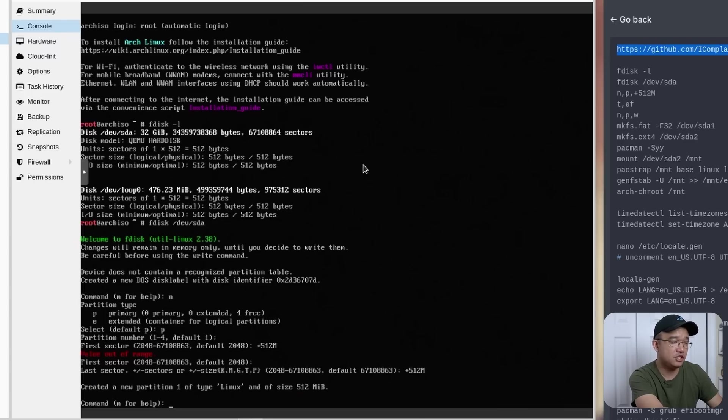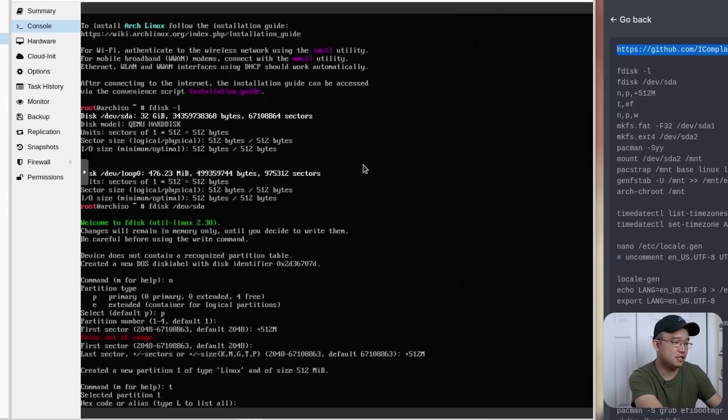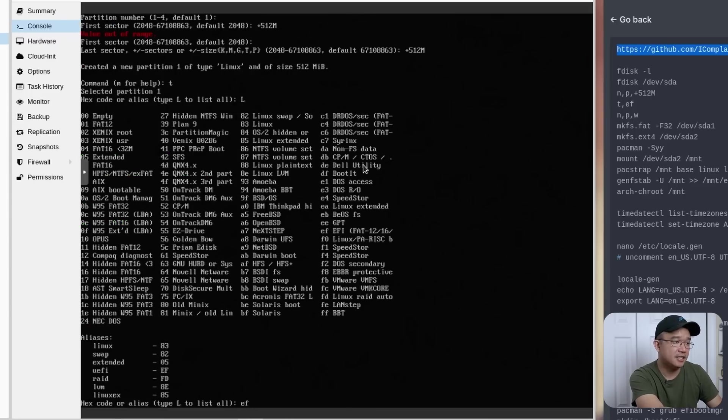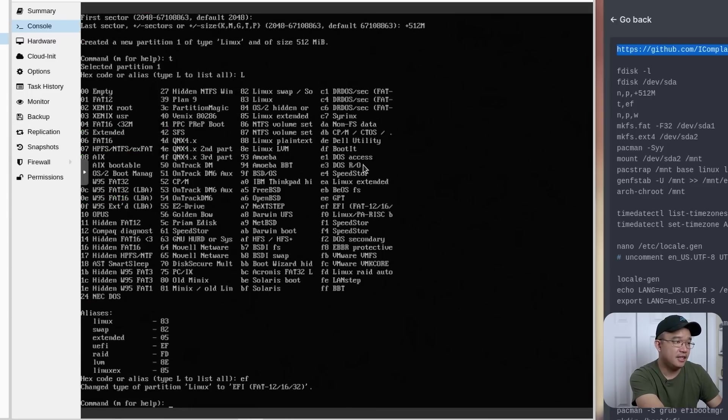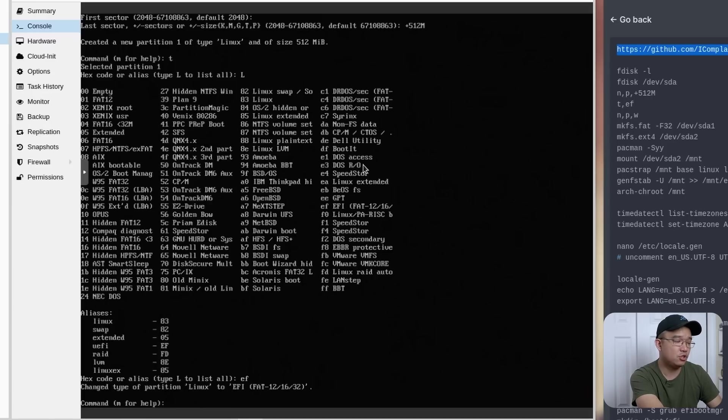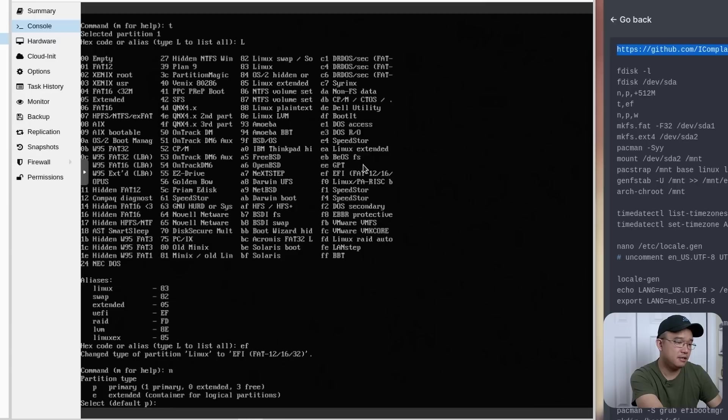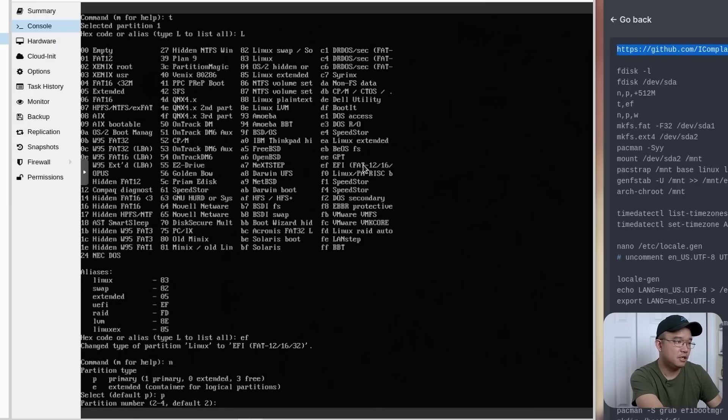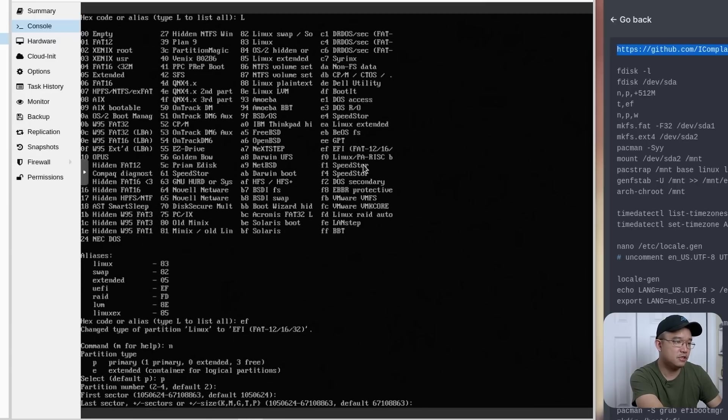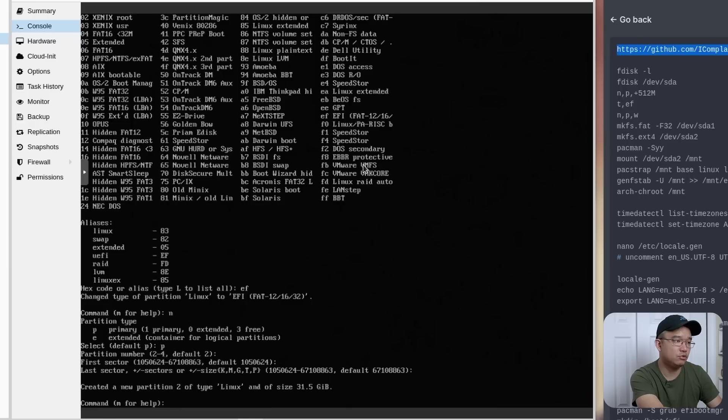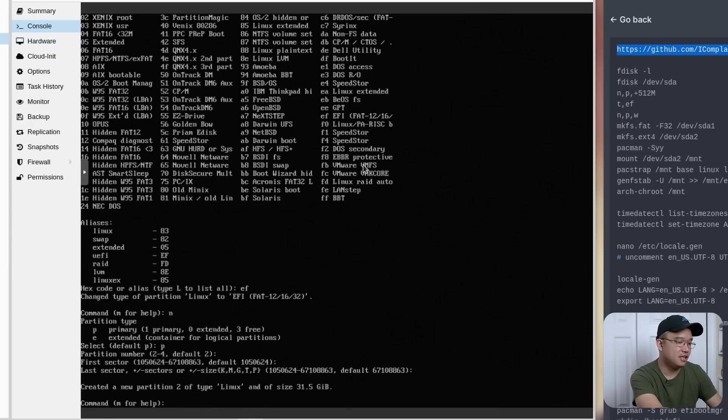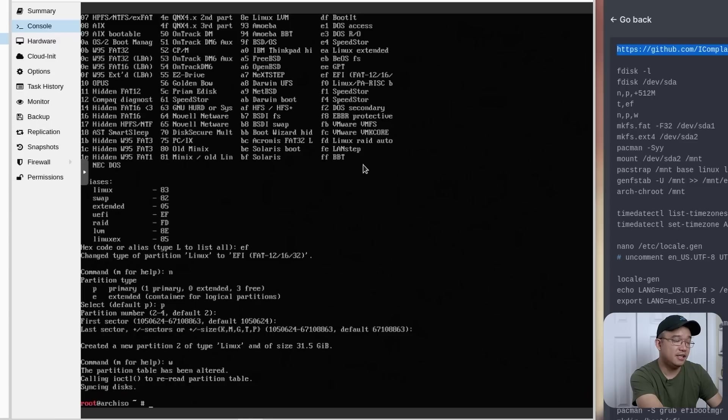There we have our first partition. But we also have to change the type of this. And if you want to list it, what we're looking for is EF, which is EFI. And there we go. We changed it to EFI partition. And now we need to create a second partition. So we're going to do N, primary for P, second partition. It'll start right here from the first sector, and it'll use up the entirety of the drive, which is 31.5 gig. And we do W to write.